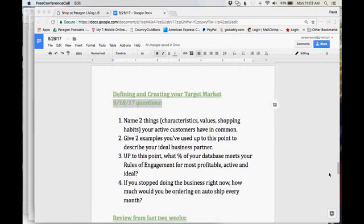As we get started this morning, I've got a few questions for you. So if you've got your paper or notepaper handy, or you're typing on your screen, let's go through these questions, and I'd like you to be thinking about your target market.